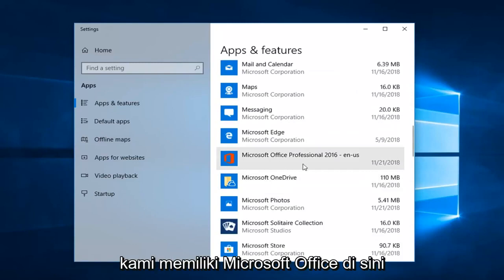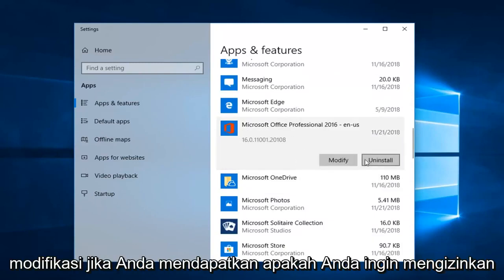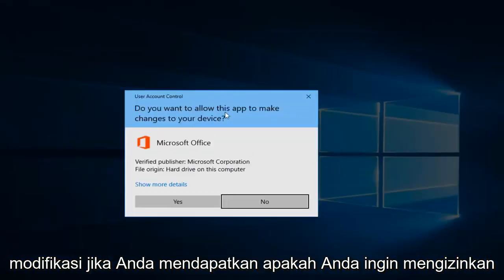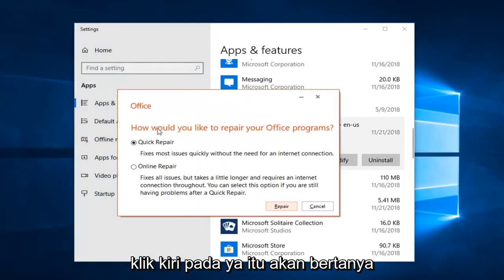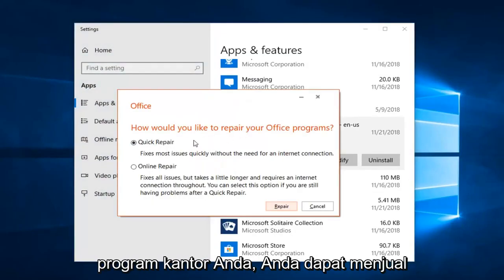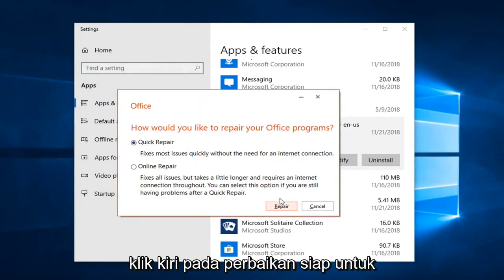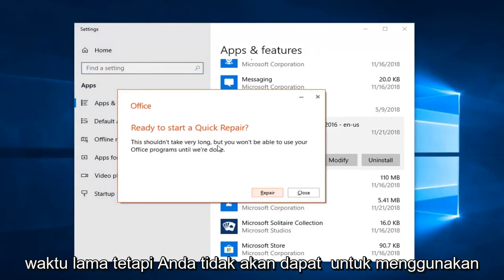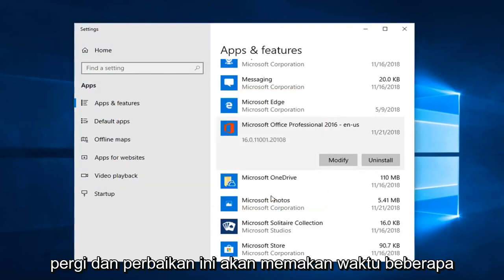We can see we have Microsoft Office here — left click on that, and then left click on Modify. If you get a dialog asking to allow this app to make changes to your device, left click on Yes. This is going to ask how you would like to repair your Office program. You can start a Quick Repair, which fixes most issues quickly without the need for an internet connection. Left click on Repair.